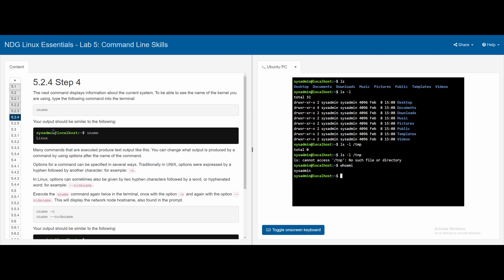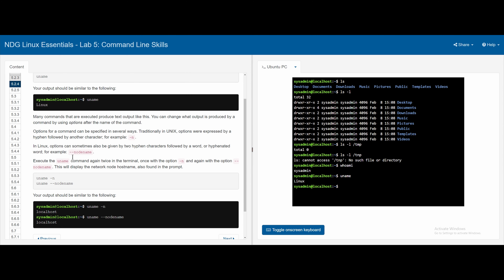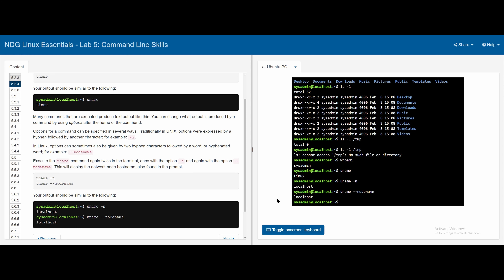In 5.2.4, we display information about the current system using the uname command, which outputs 'Linux'. To get the hostname, we can use uname -n or uname --nodename, both of which display 'localhost'.